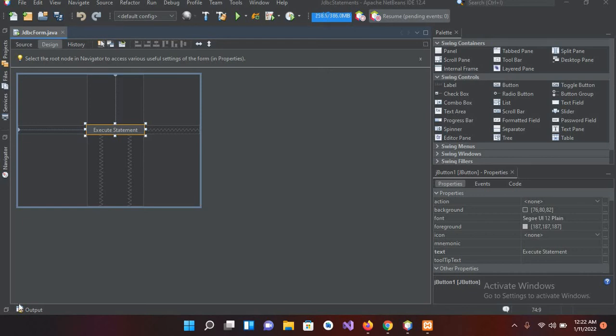Bismillahirrahmanirrahim, hello guys, welcome to my channel. Today in this video tutorial we are going to learn about inserting data into MySQL database using Java JDBC.